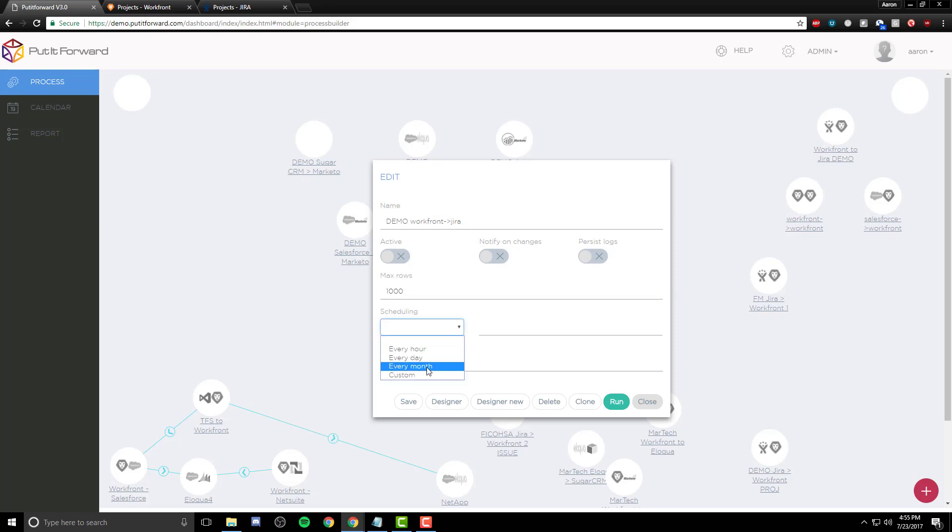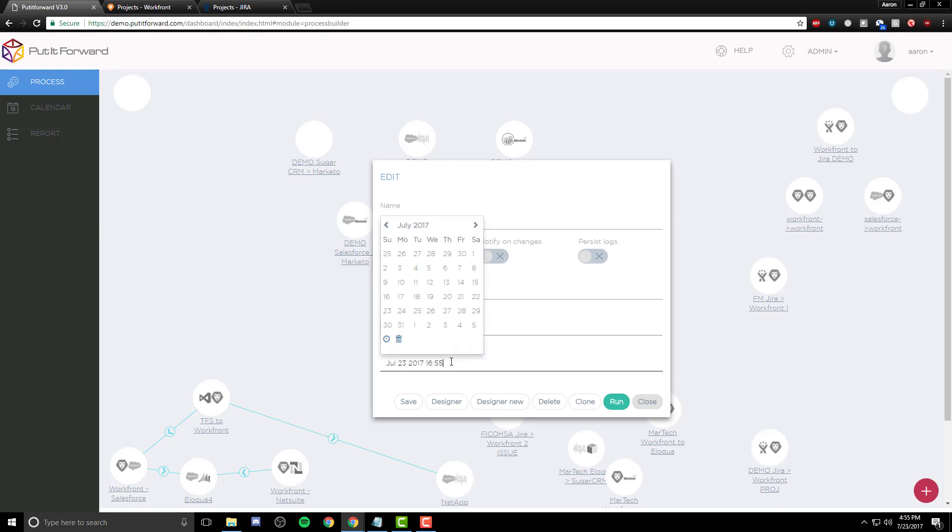For scheduling, you can choose every hour, every day, or every month. Perhaps you're looking to go real-time? That's not a problem. Put It Forward has the ability to create that scenario. Once we've selected a schedule, we can move on by selecting Save on the connector.